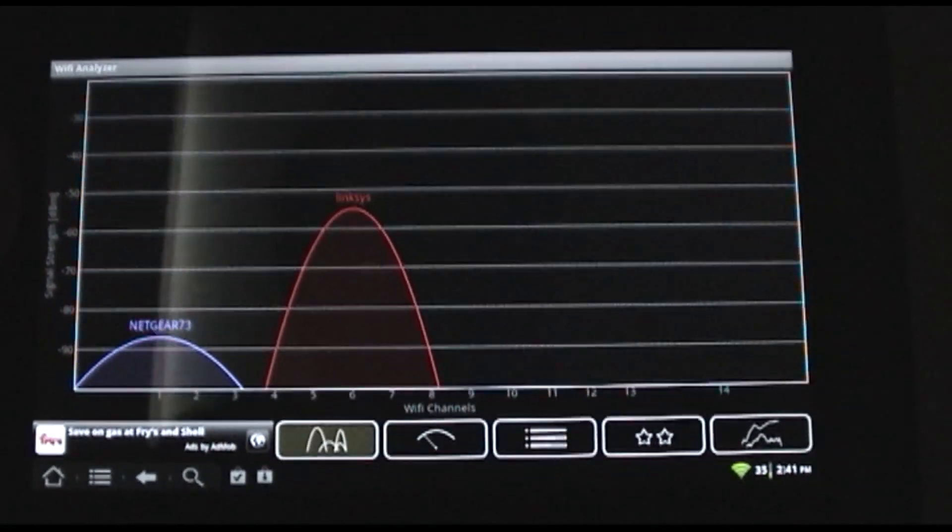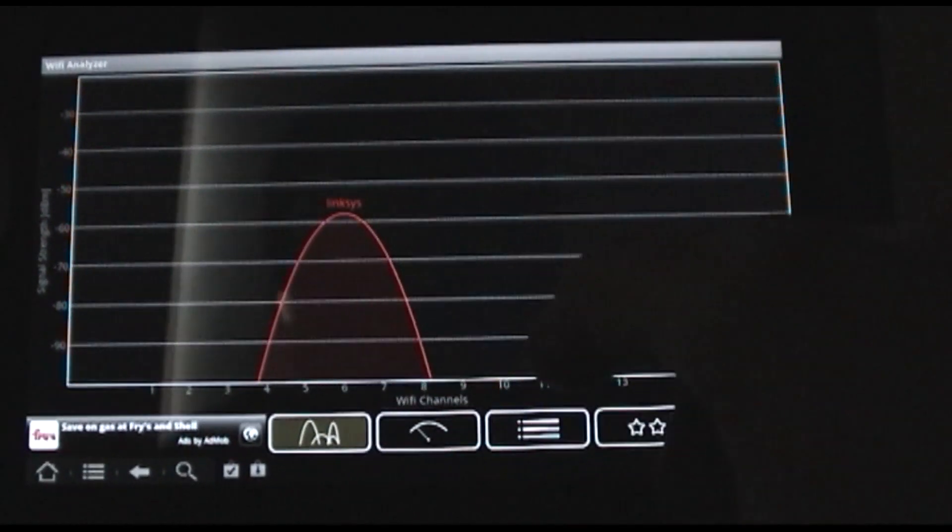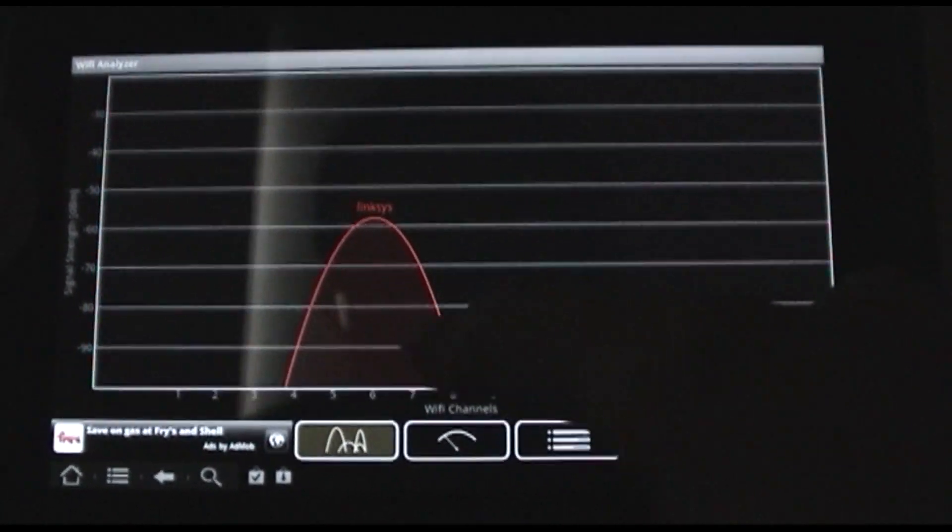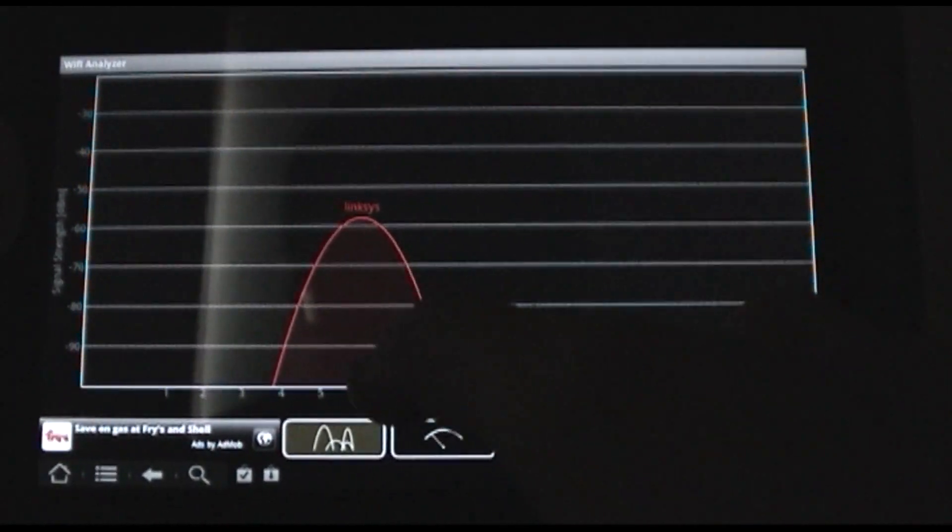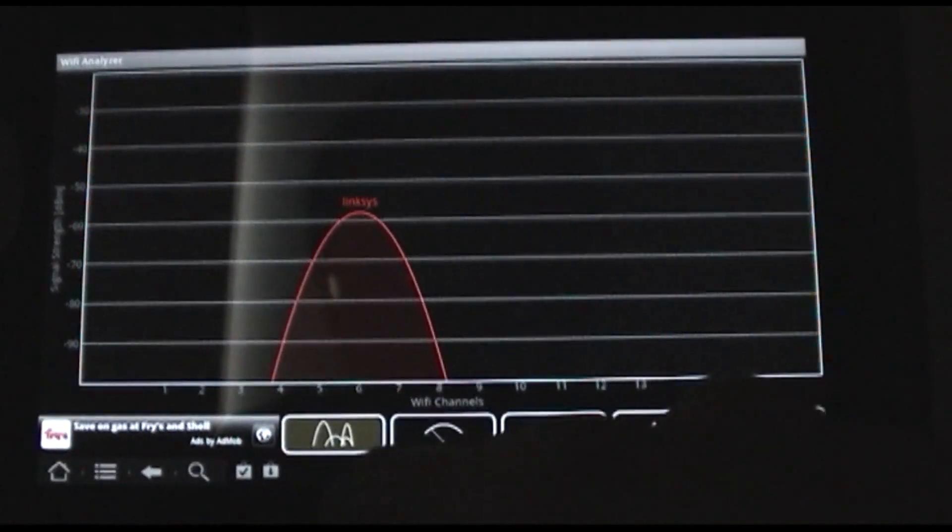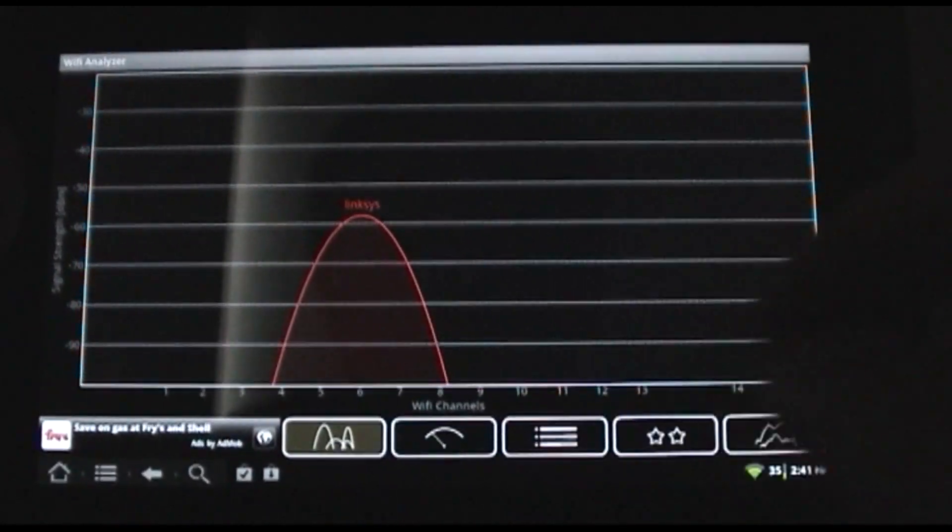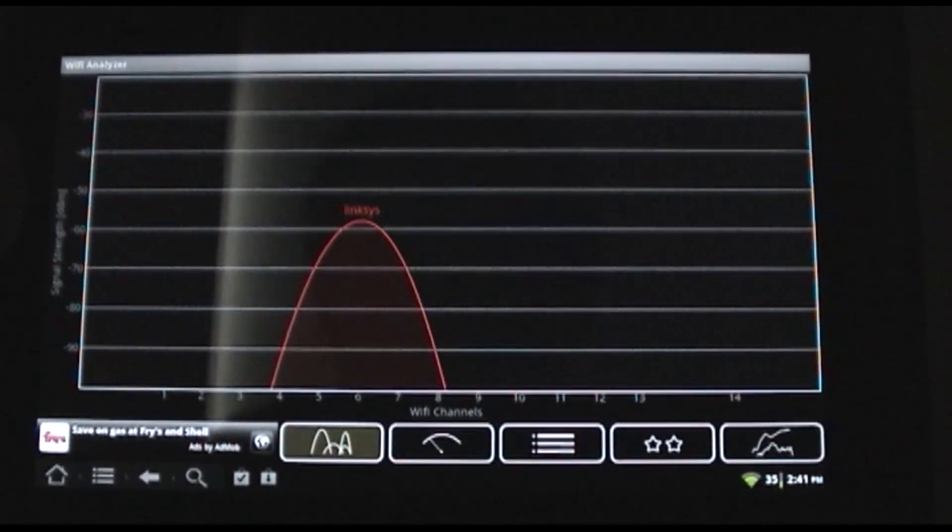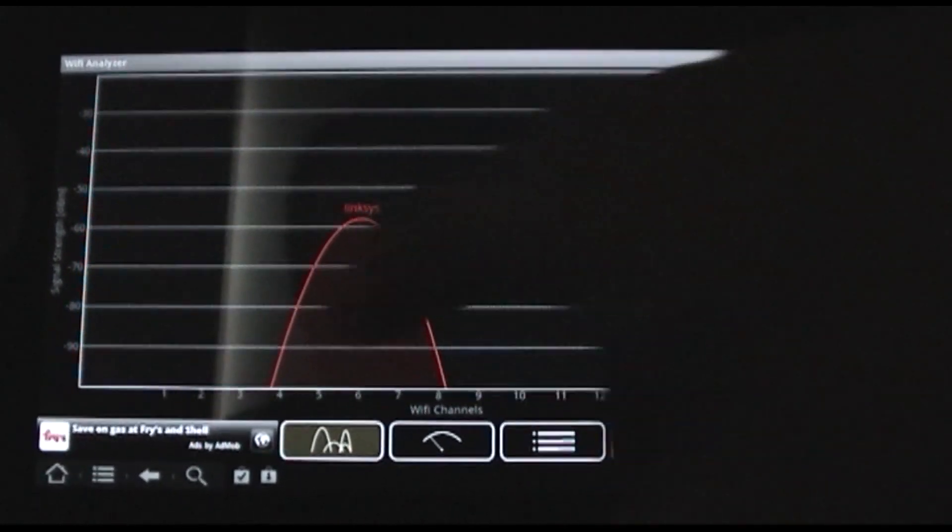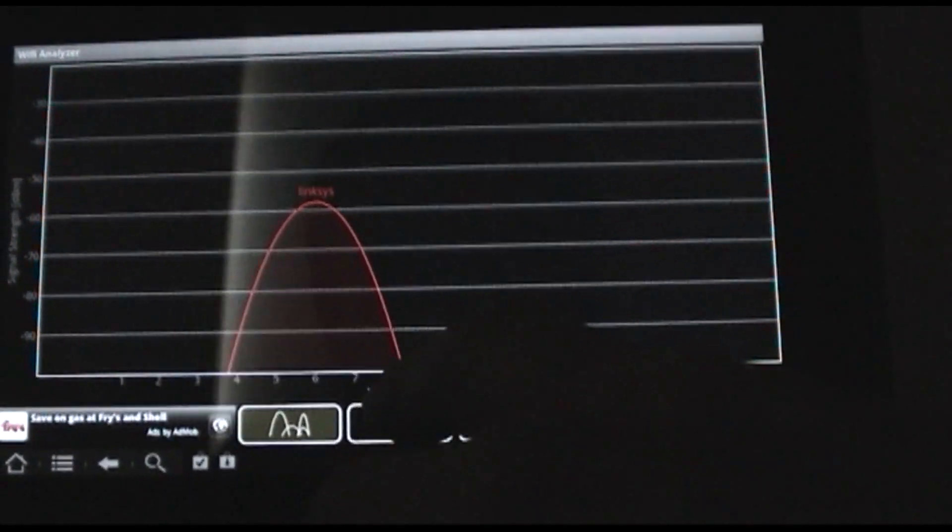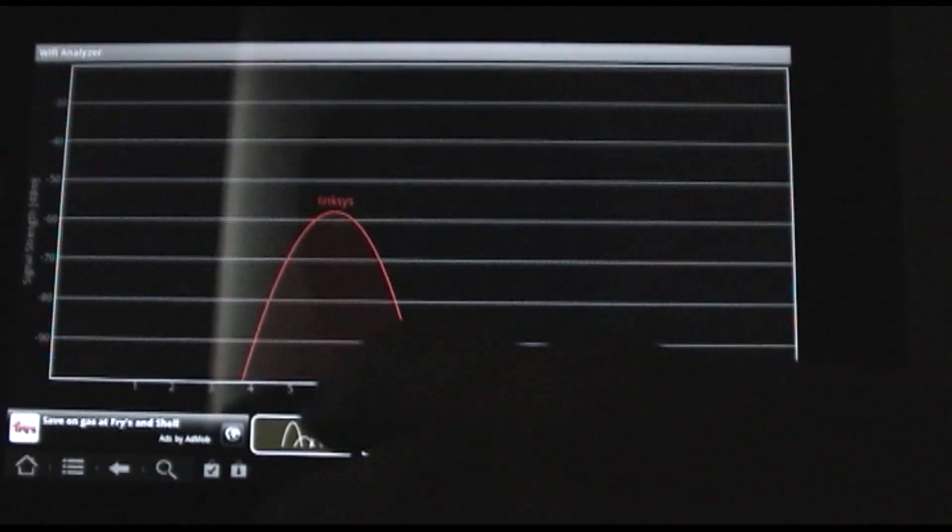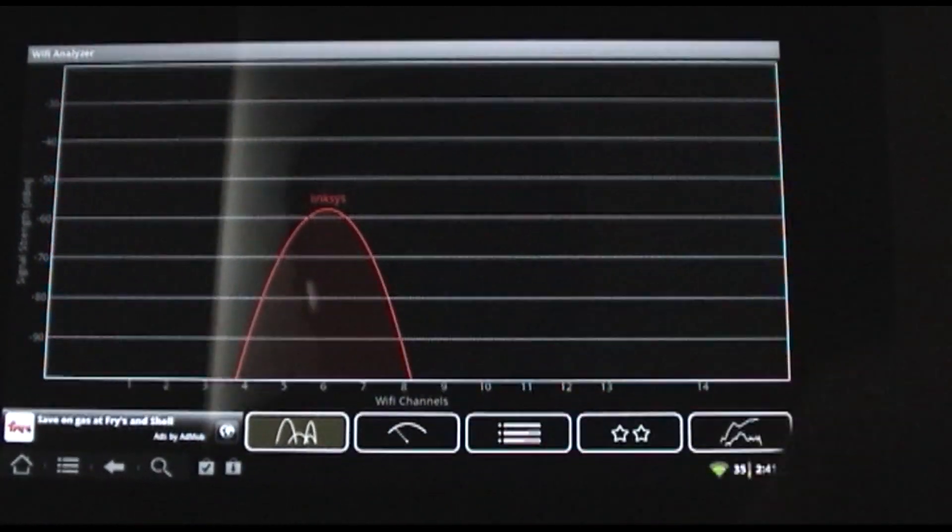The first view that comes up is this graph of us and the networks around us. We're on Linksys. You can see that one just faded away. Normally, if you're around a bunch of other networks, they'll all show up here. What you can use this screen to do is isolate your network away from everybody else's.